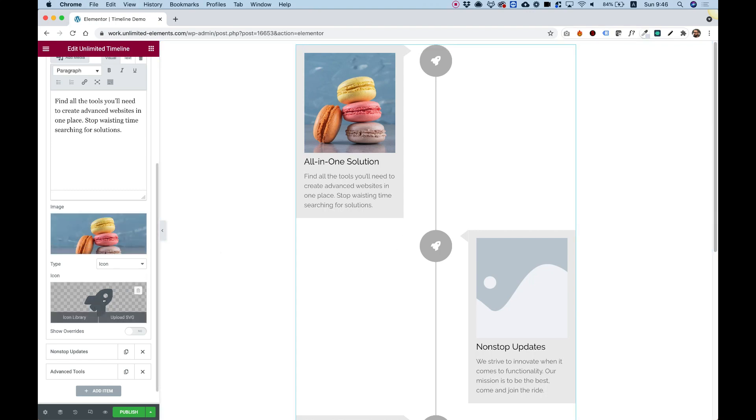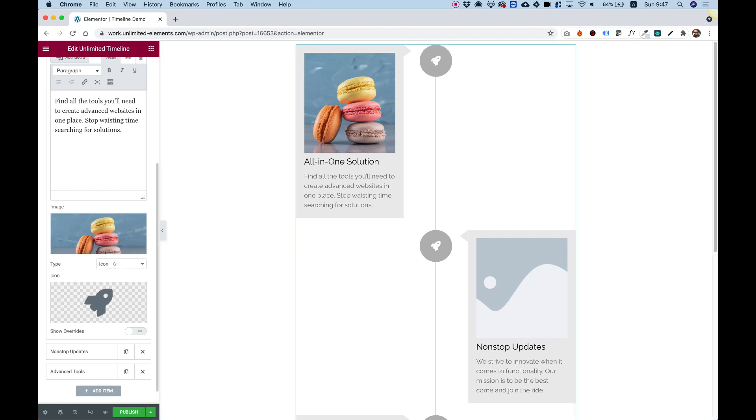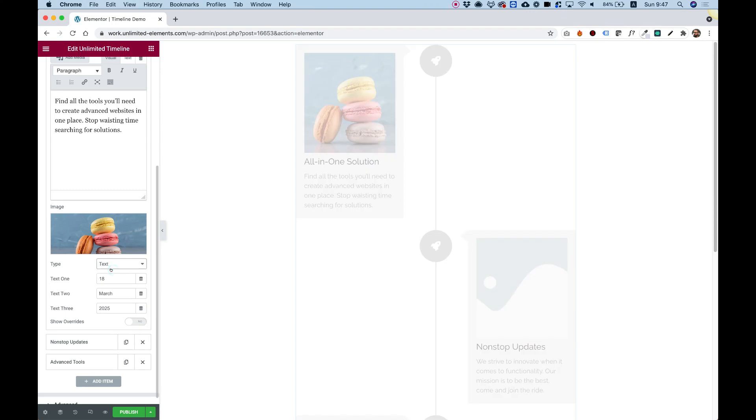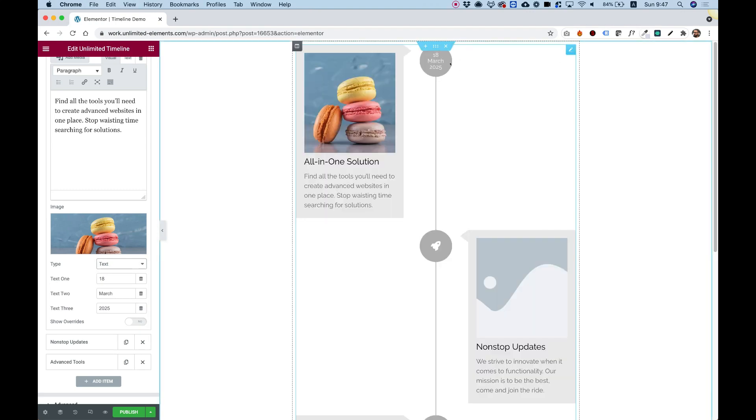Over here we can change the icon. It supports custom SVGs. And you can change the type of the icon. So let's see what types we have over here. We have an option to put text instead of an icon. We have an option to leave it empty. Or we can upload a custom image, which is not an SVG. So this is pretty flexible. Let's just show an example how it looks with text.